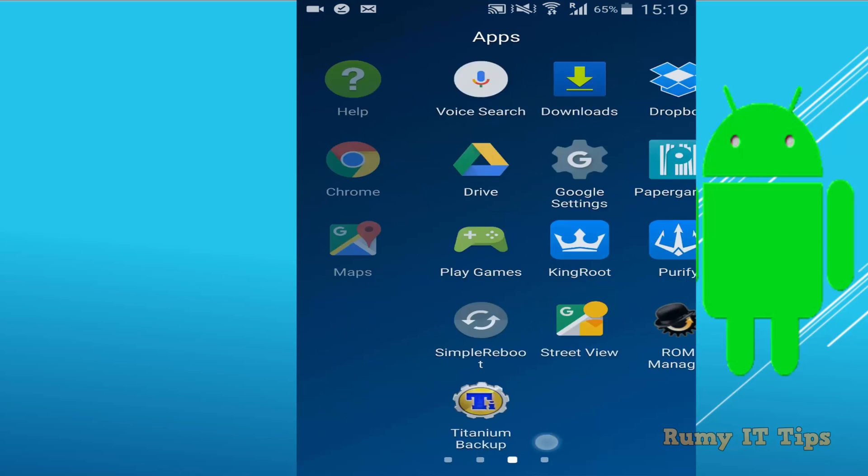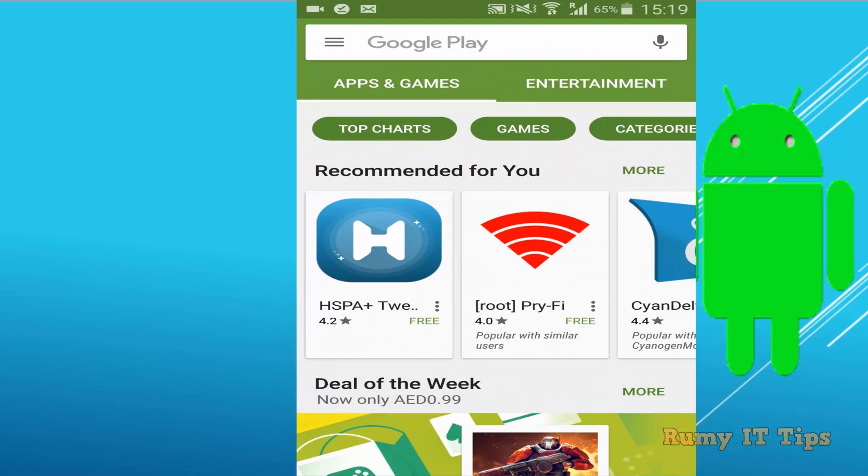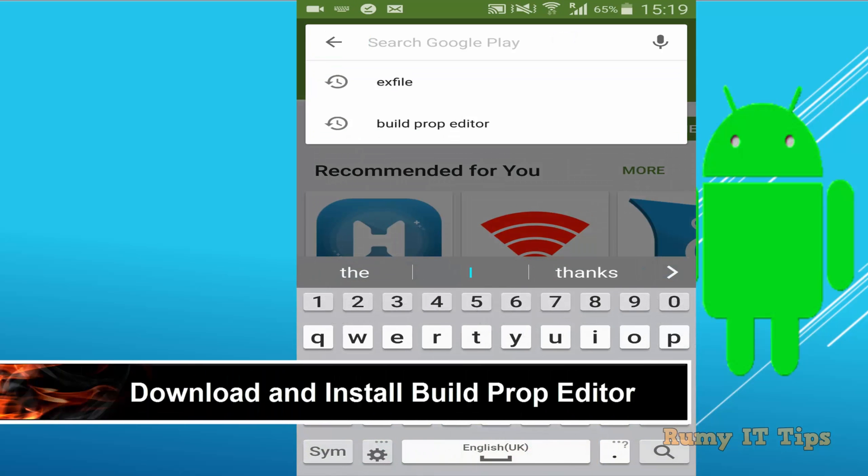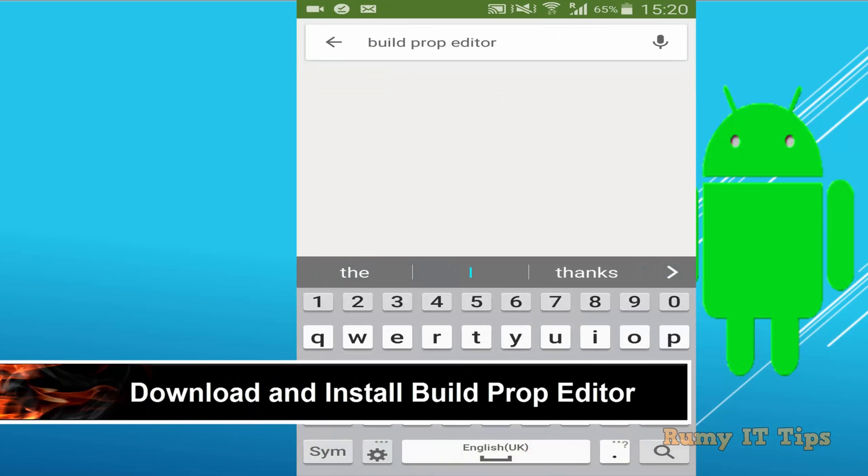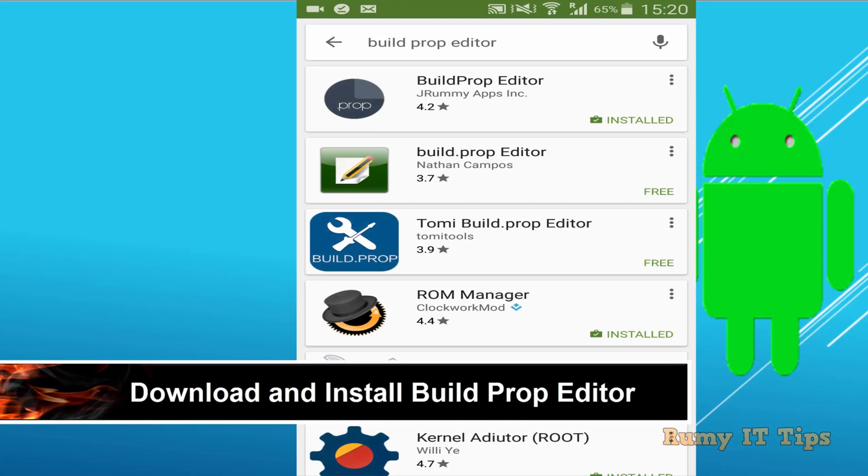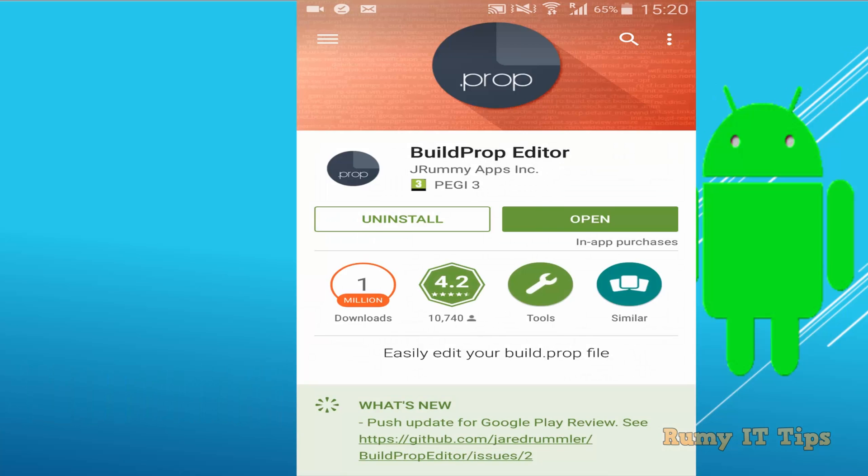So your phone must be rooted and after that what you require, open the Play Store and download the Build Prop Editor. The first app, it's a Build Prop Editor, you need to download this one and install it.